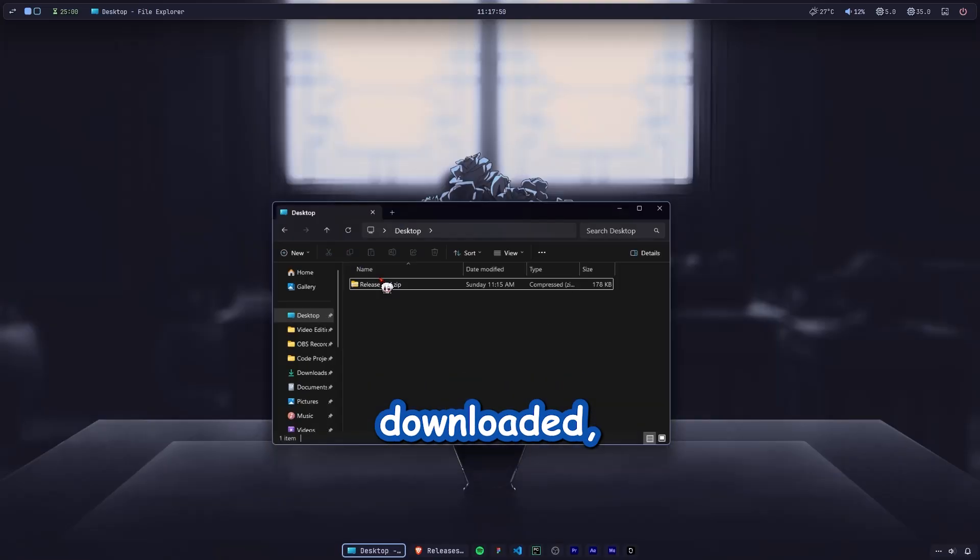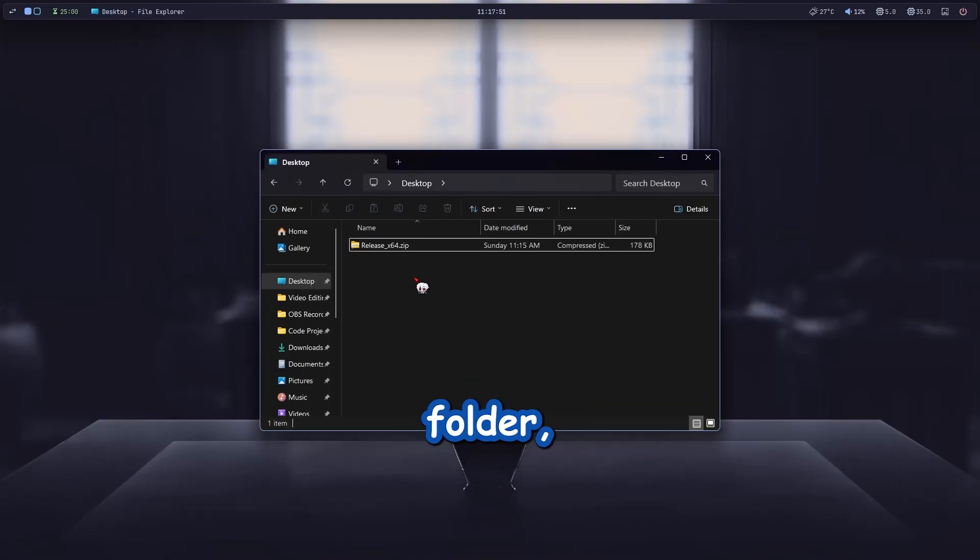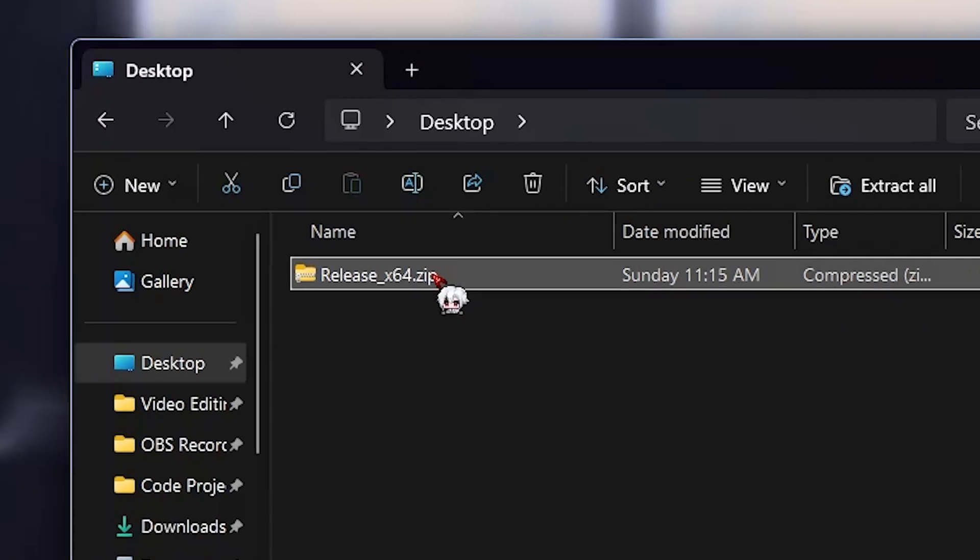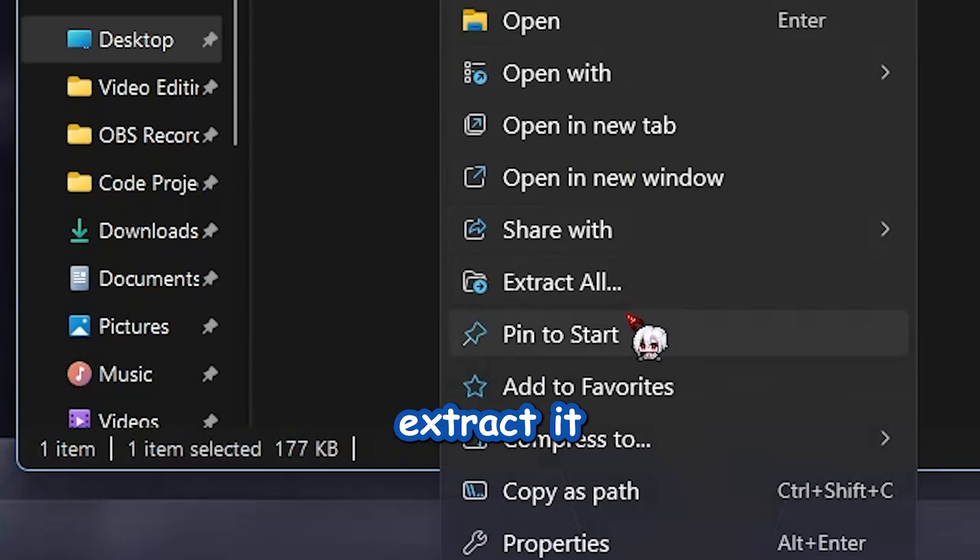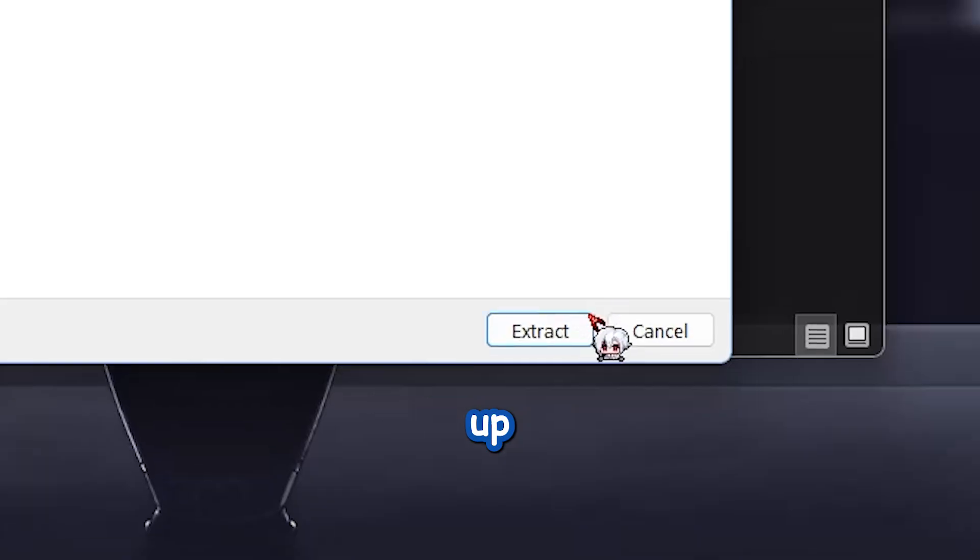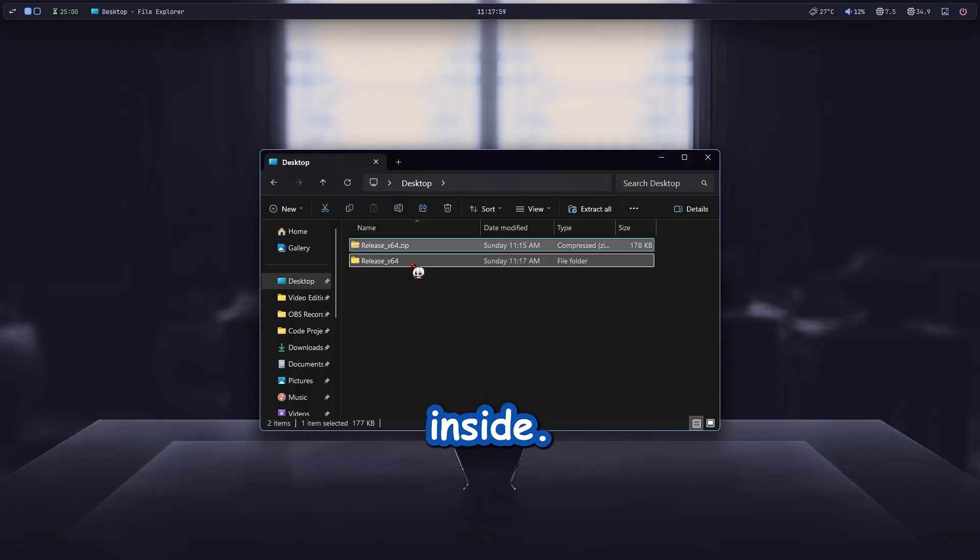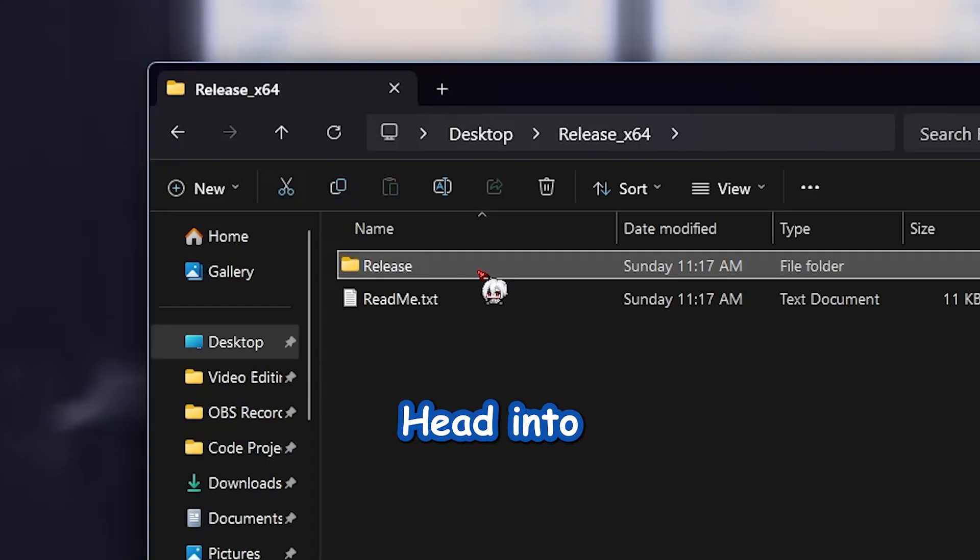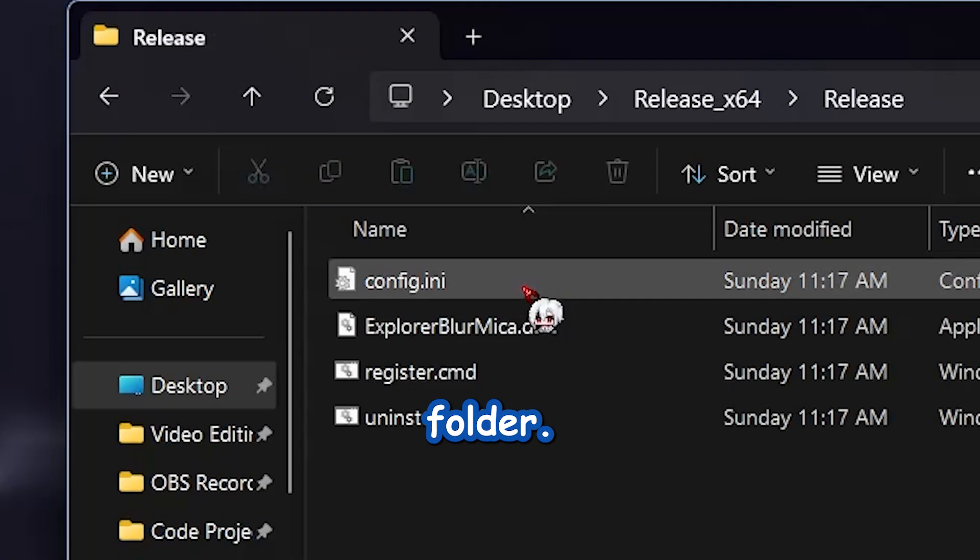Once it's downloaded go to your downloads folder, extract it and open it up. Inside head into the release folder.